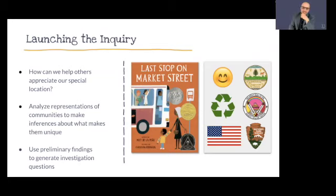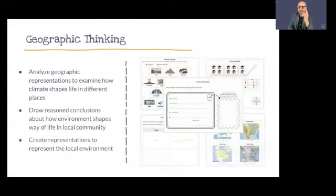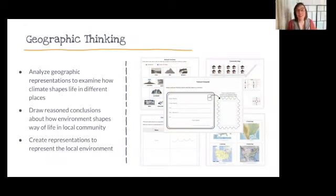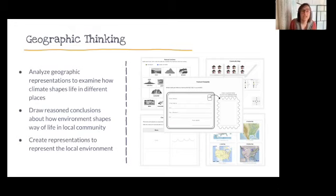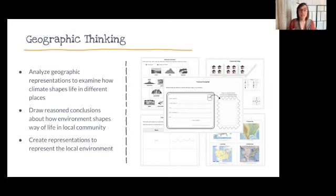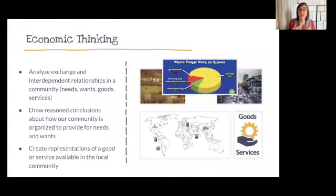As Michelle commented in the chat, you can revisit questions at the end — that's the spiraling and metacognition: we had questions, now we can answer some, and now we have new questions we didn't know we had. Students are thinking like geographers to learn more about place — reading maps, understanding map symbols, looking at how climate or geographic features impact way of life in a community — then using evidence to draw conclusions about how it shapes life here, and creating a representation of their local environment.